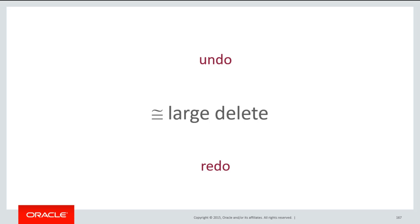This is equivalent to a large delete. Therefore, be aware that you're going to be seeing a lot of undo and redo consumption in your database.